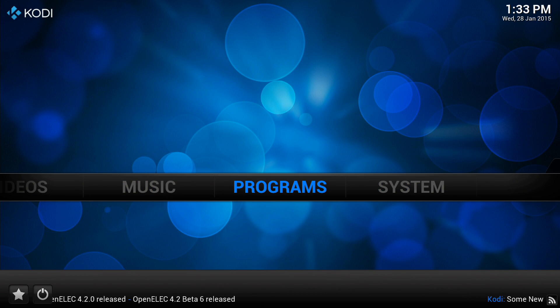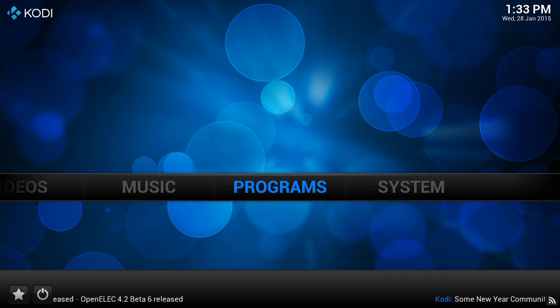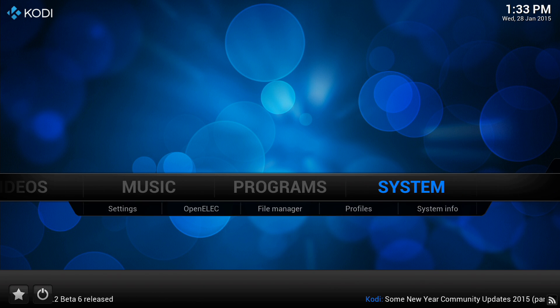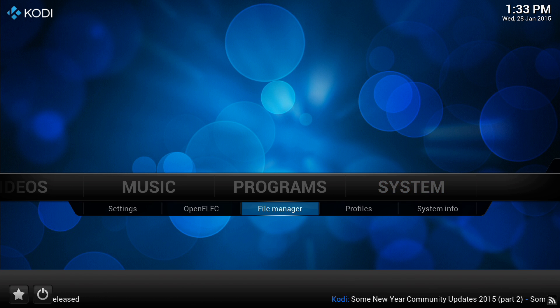Okay, so now what we need to do is go to our file manager in the subsection of system just there in the middle.